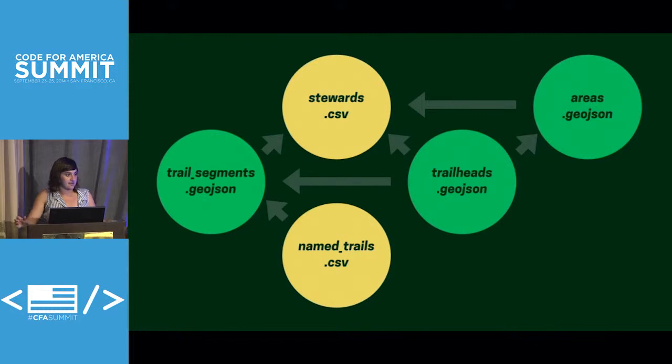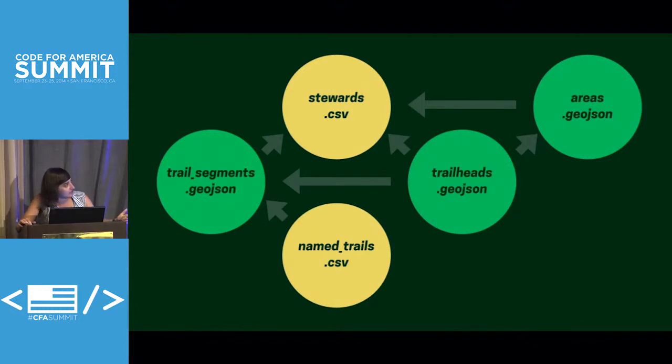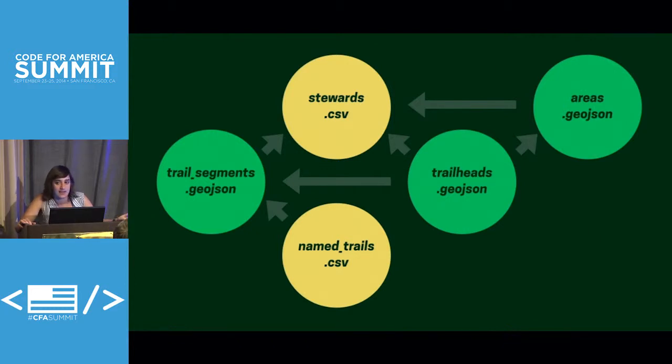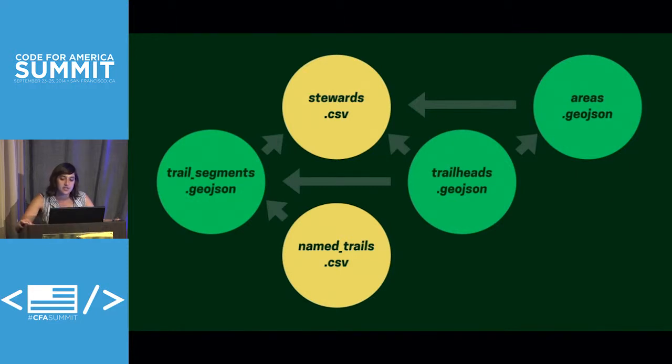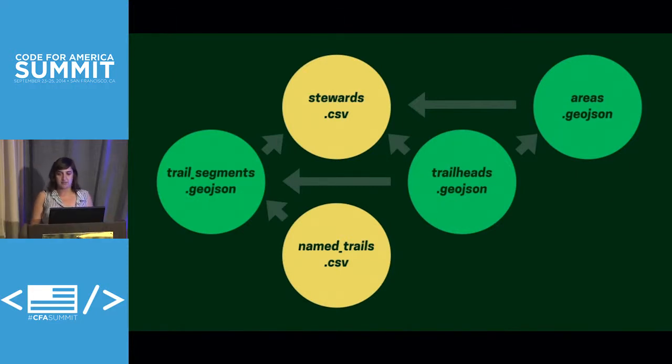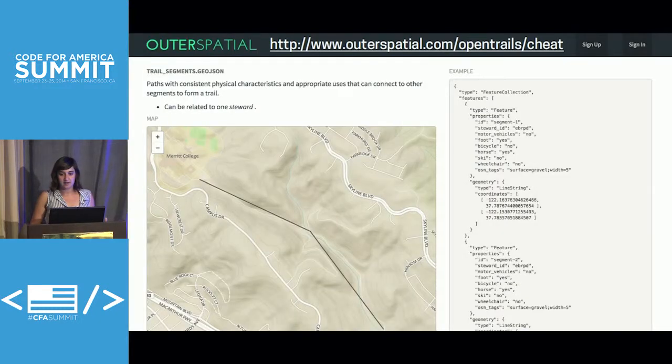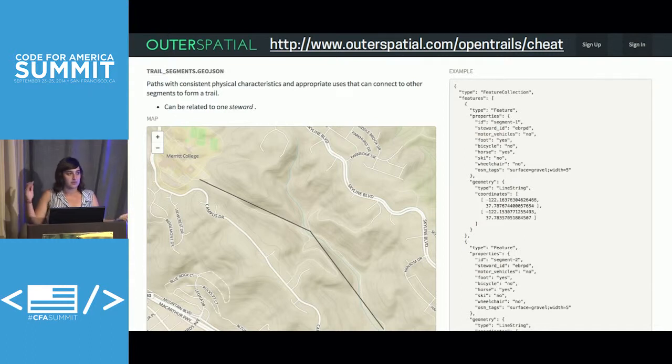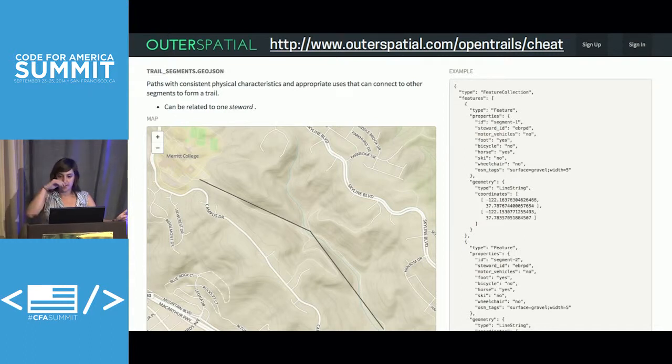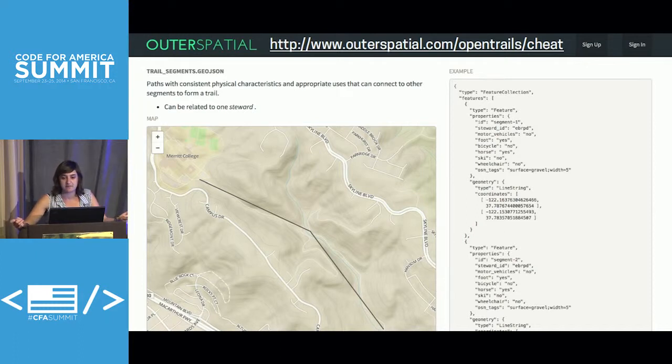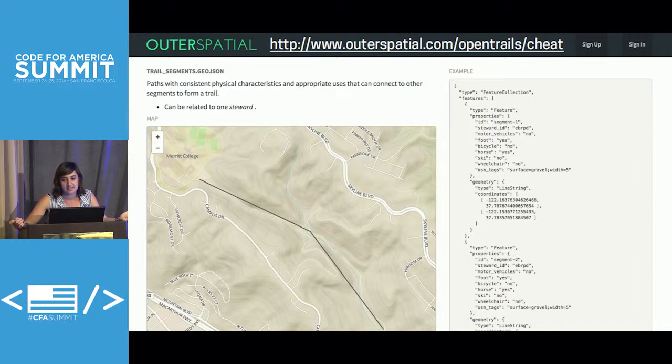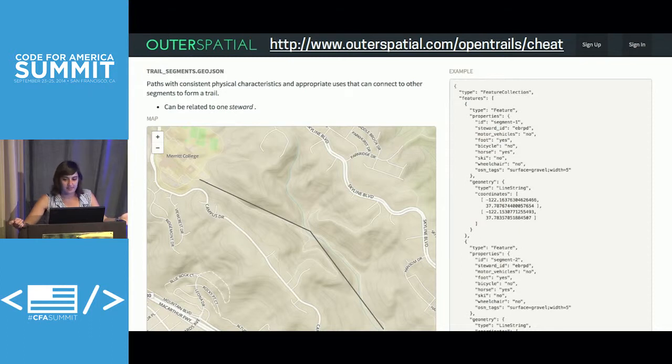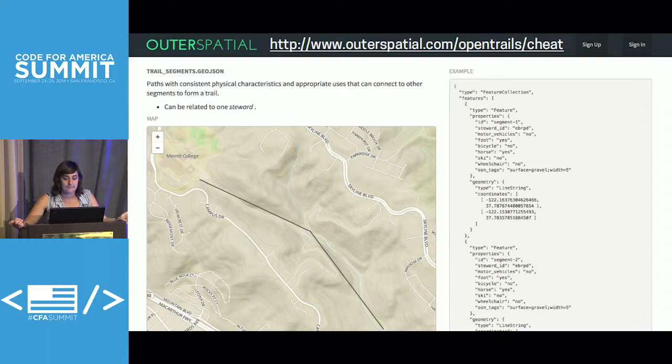The data standard is five files: trailheads, trail segments, stewards, areas, and named trails. And Ryan and Jeremy will talk a little bit more about how they're all connected to each other. But we have this wonderful cheat sheet, which you can see at that URL up there, and it goes through each of these files and talks about what they do. So the trail segments, I'll just read off the screen for you: paths with consistent physical characteristics and appropriate uses that can connect to other segments to form a trail. And all of them are related to each other. The trail segments are related to a trail steward.